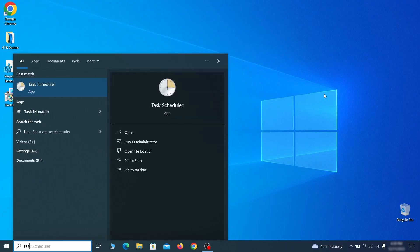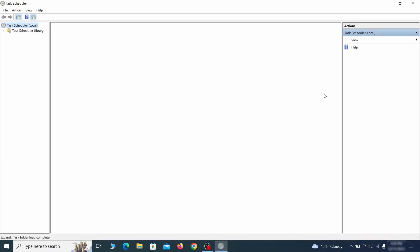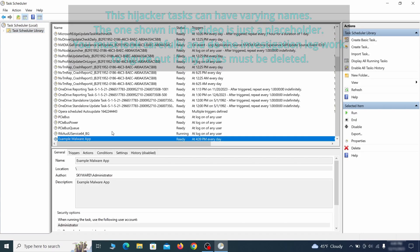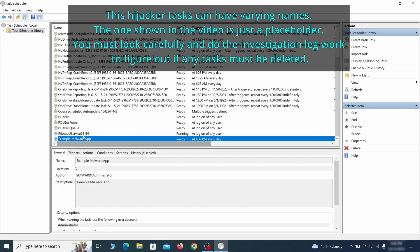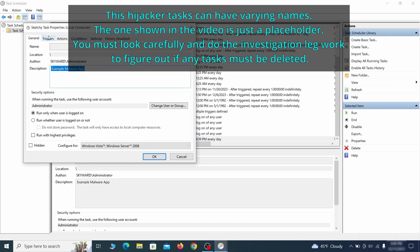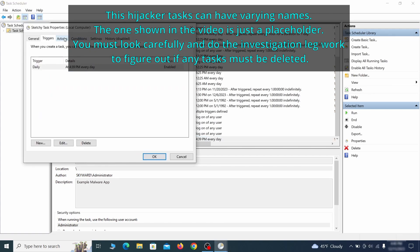The next thing you need to search for in the start menu is the task scheduler. Once you open it, click on task scheduler library from the top left and carefully look through the names of the different tasks, looking for anything that's oddly named. If you think a particular task is suspicious, right-click it, go to properties, check what triggers it in the triggers tab, and check what action it performs in the action tab.